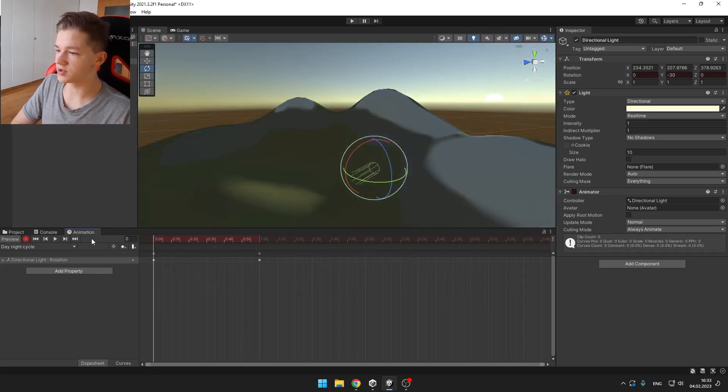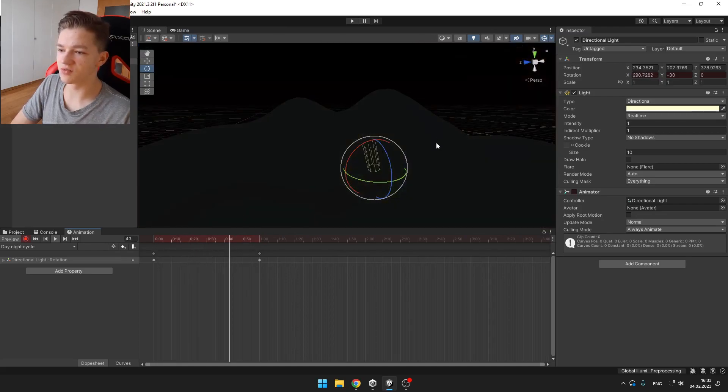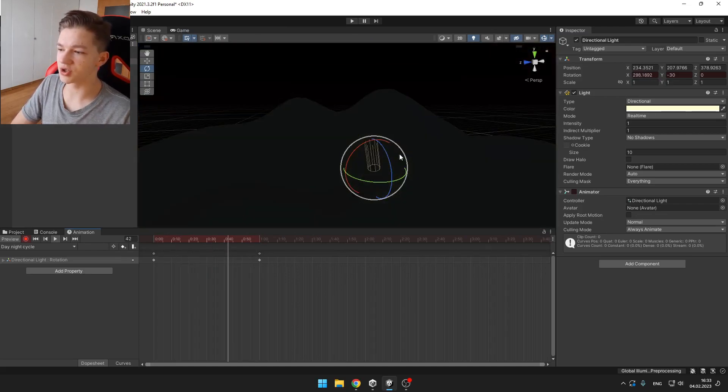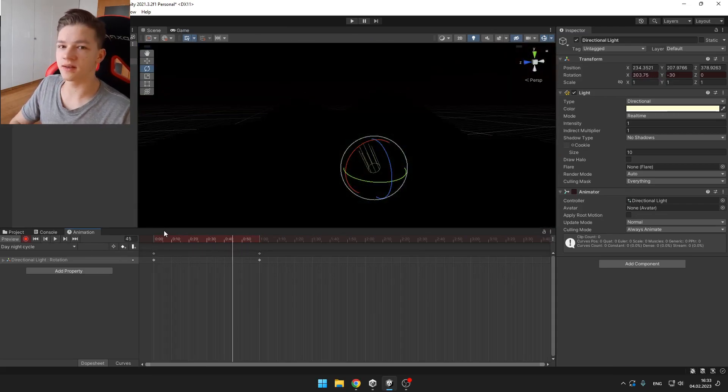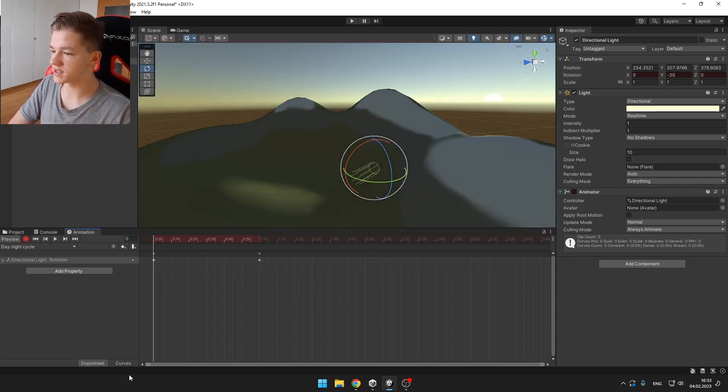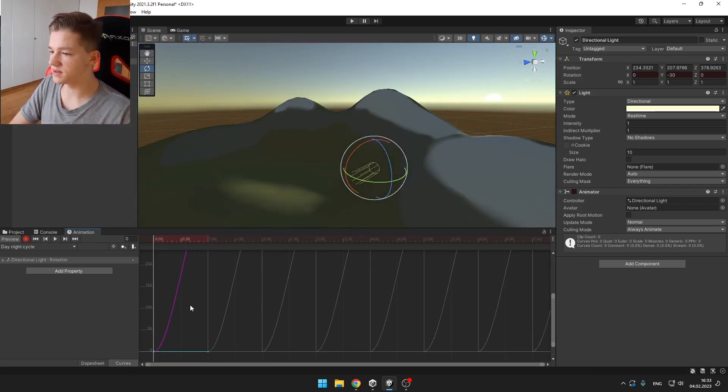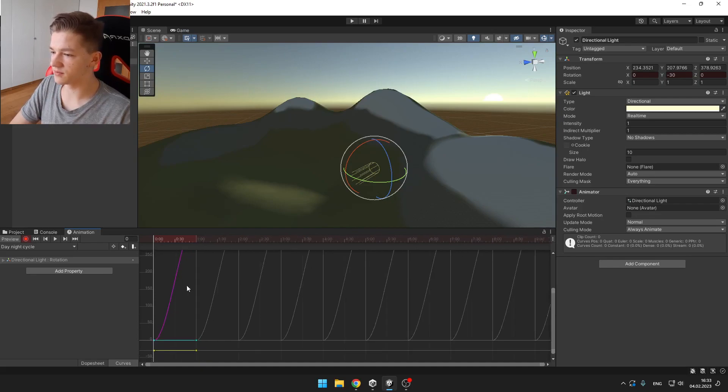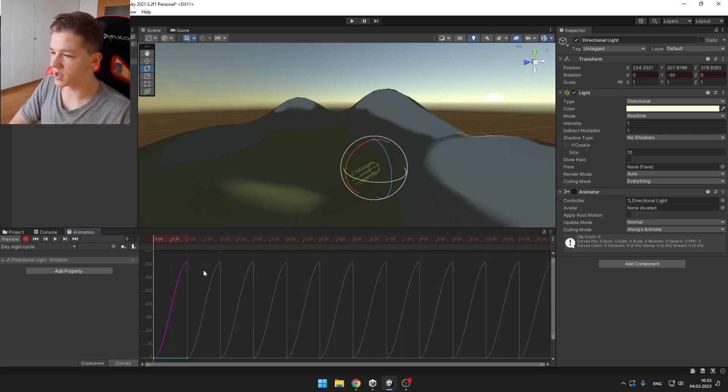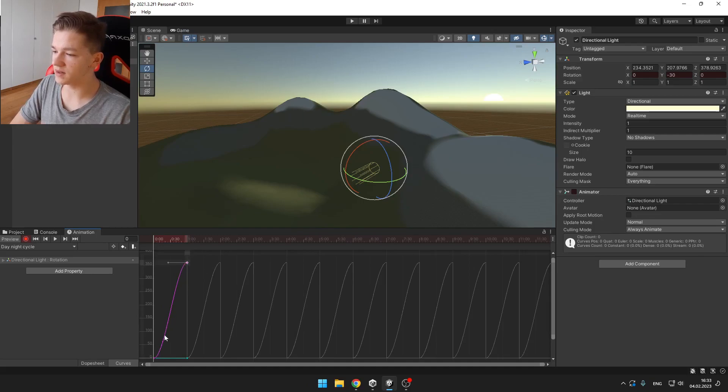Now we can try to play and you will see that the sun is kind of trying to smooth the rotation. So we want to make it linear. For this we will go into curves and here you can see this purple curve which is the change of the rotation. So we want to make it linear like this.